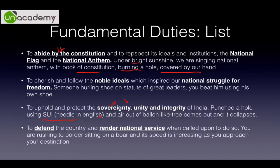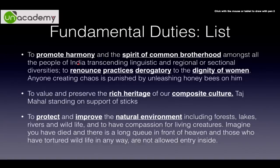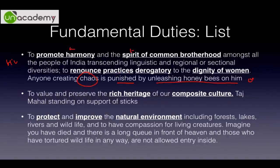Third duty - uphold and protect the sovereignty, unity and integrity of India. Remember: three is tree - 'SUI' (needle in Hindi) - imagine tree as a balloon which you punch and it collapses. Fourth duty (Article 51A, Part 4A) - defend the country and render national service when called upon. Remember: four is boar - imagine sitting on a board, kicking it aside and rushing towards the border, growing larger and faster. Fifth duty - promote harmony, spirit of common brotherhood transcending diversities, renouncing practices derogatory to the dignity of women. Remember: five is hive - anyone creating chaos is punished by unleashing honeybees on him.